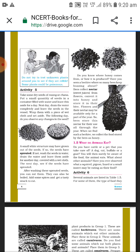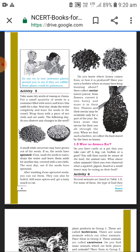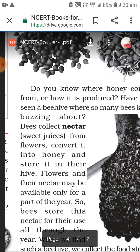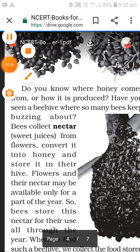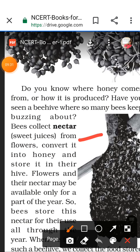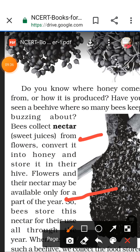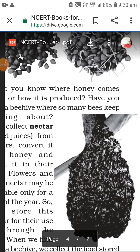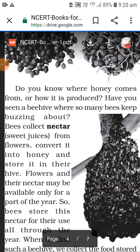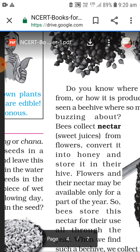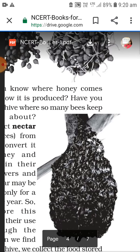Do you know where honey comes from? Have you seen a beehive with so many bees buzzing about? Bees collect nectar from flowers, convert it into honey, and store it.